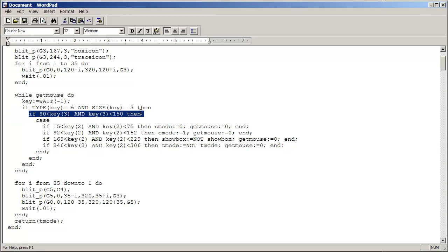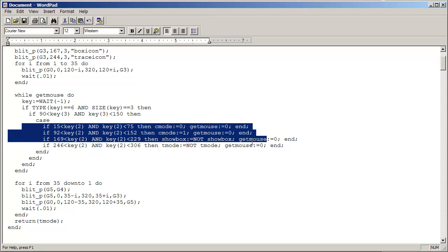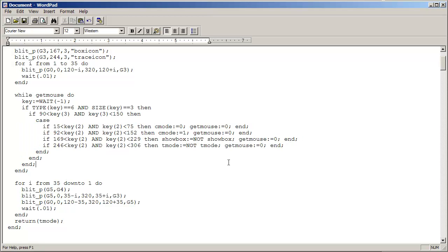This here, so key, the third position, the third value in that key list is the Y coordinate. And we're just making sure it's between 90 and 150. And these are the individual X regions, horizontal regions for our icons.